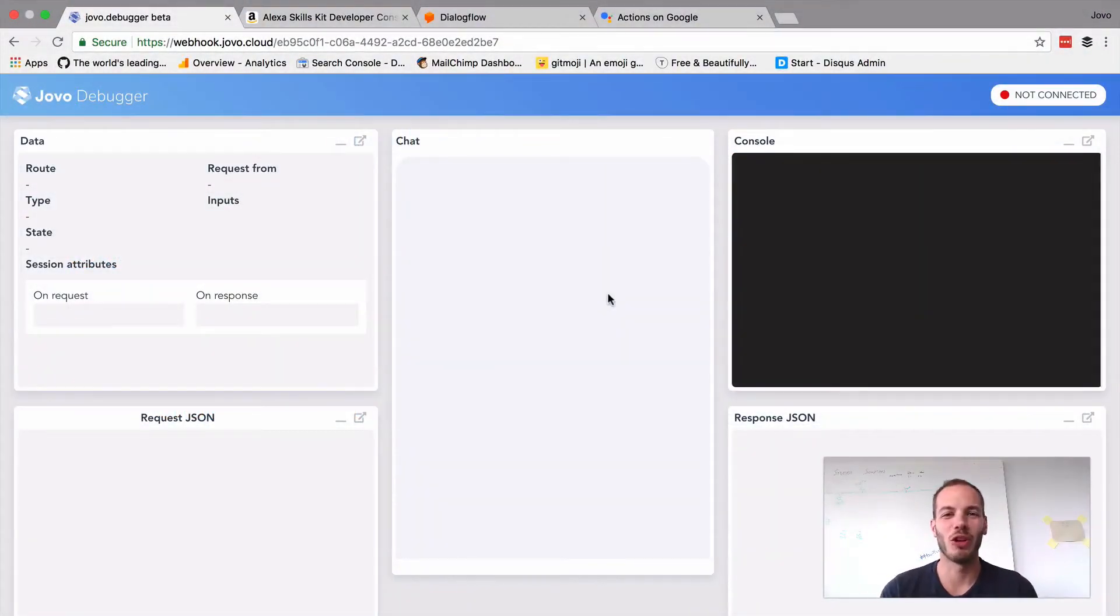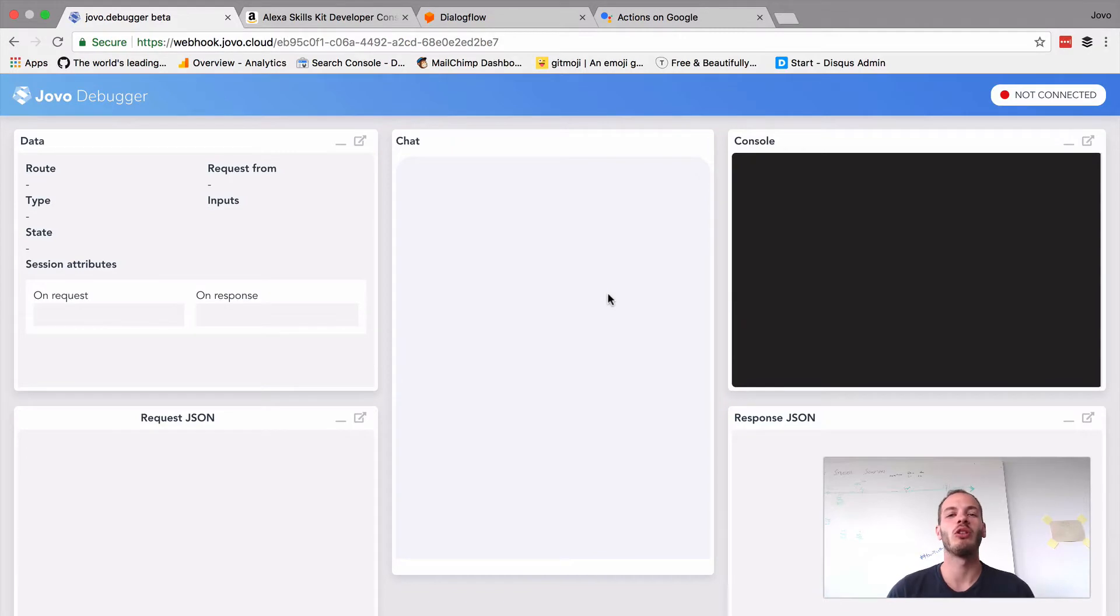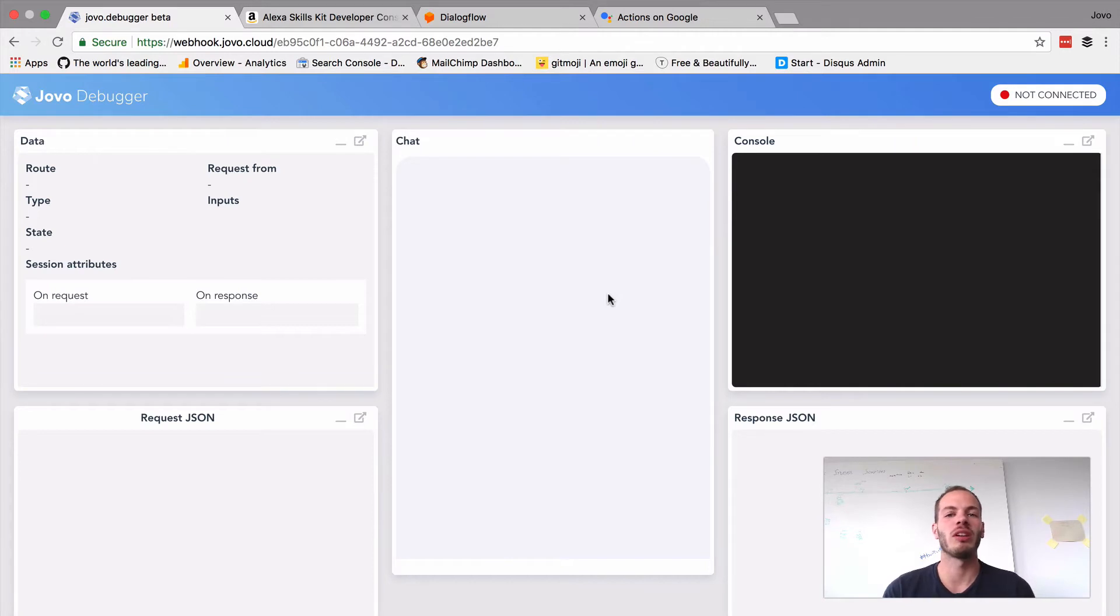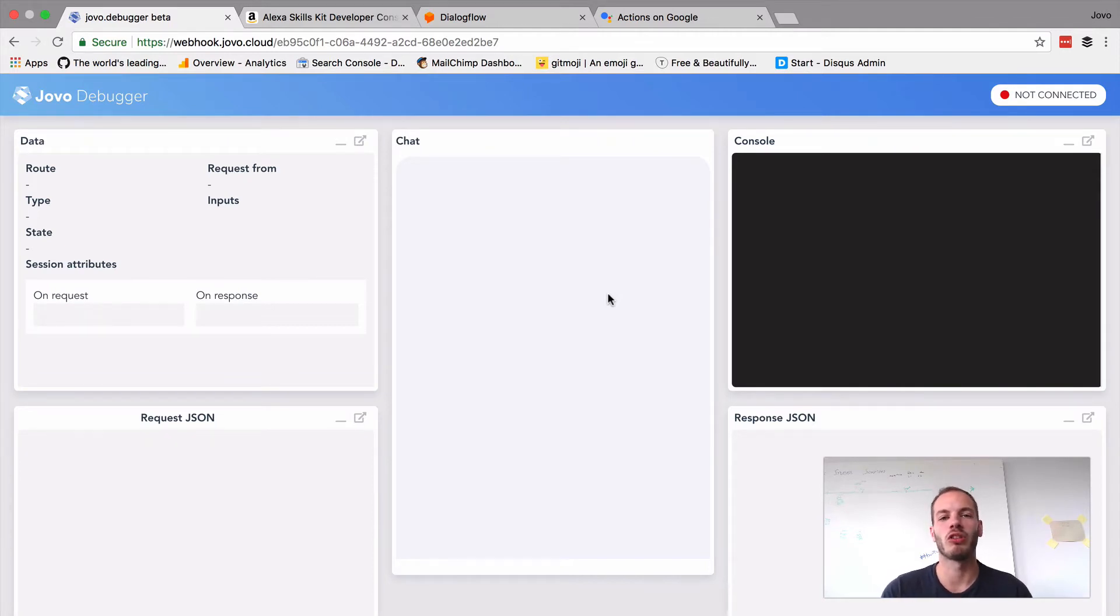Hey, here's Jan from Jovo and today I'm excited to show you a new feature we've been working on over the last few weeks. Our goal at Jovo has always been to make it as easy as possible for you to prototype and build great voice applications.